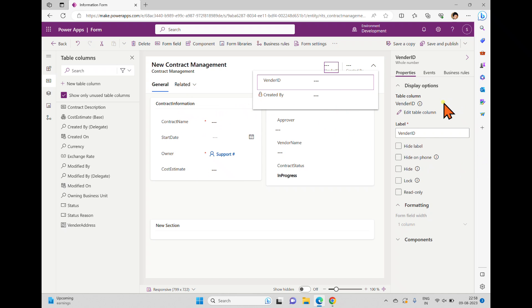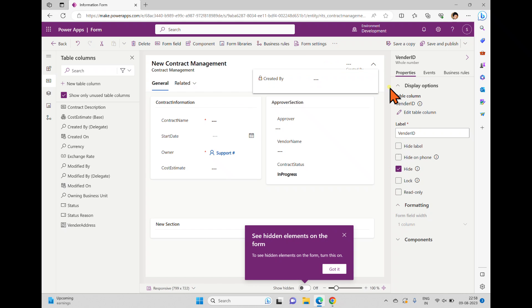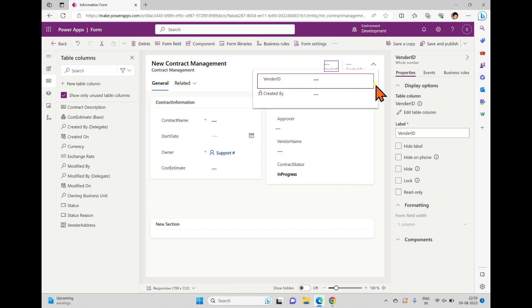Once you add columns to the header, you can see the common properties available, similar to what you see for form columns. You can hide the label, hide on phone view, or completely hide the field. For example, if I select hide for the Vendor field, it is hidden and you cannot see it, but it is still in the form. If you unselect, you can see it again. Hide and delete are two different things.